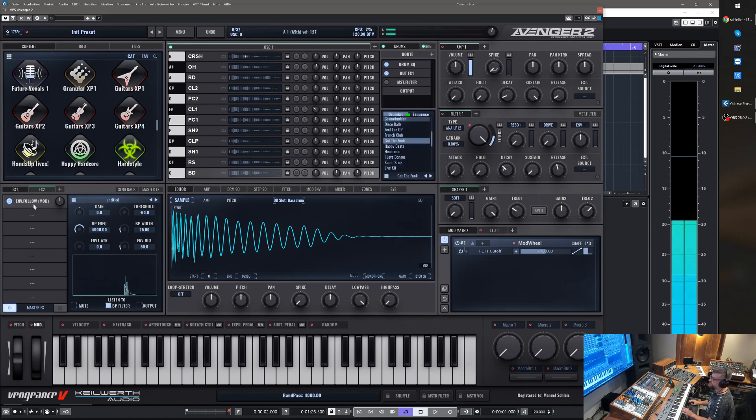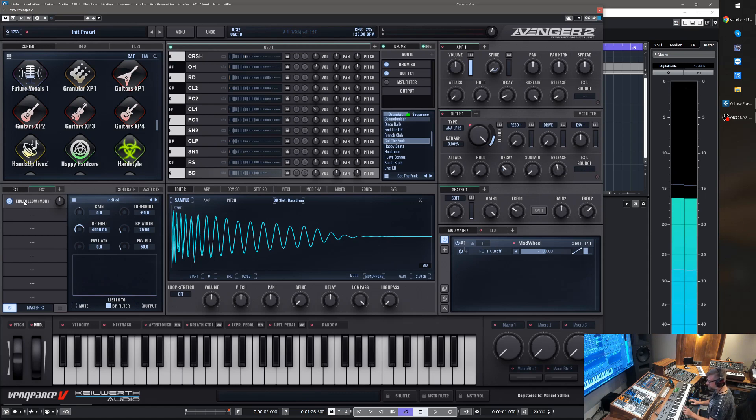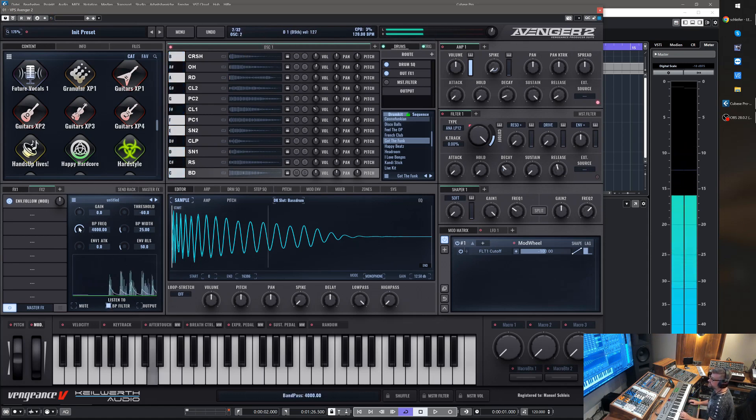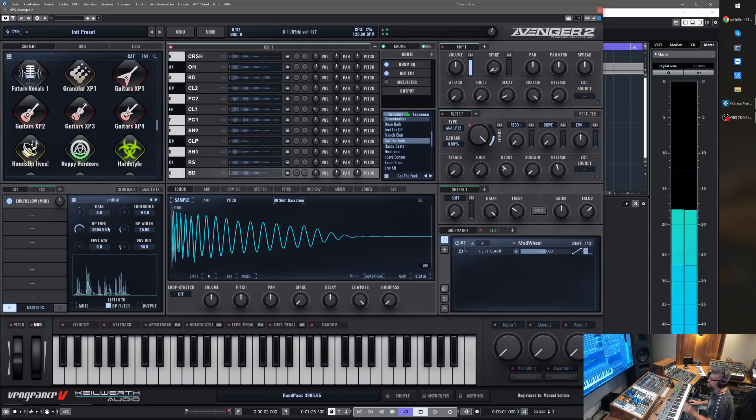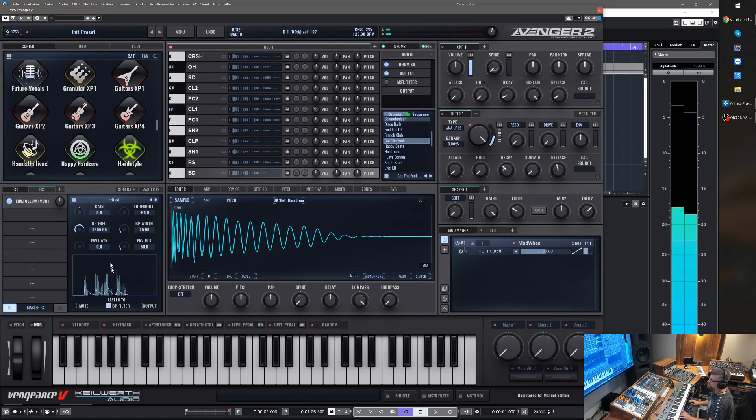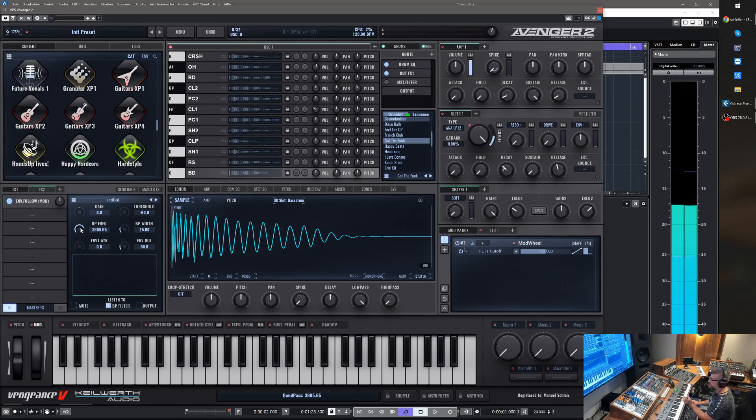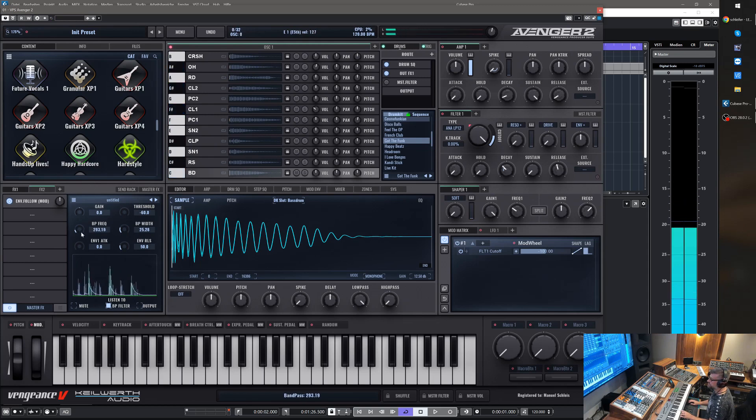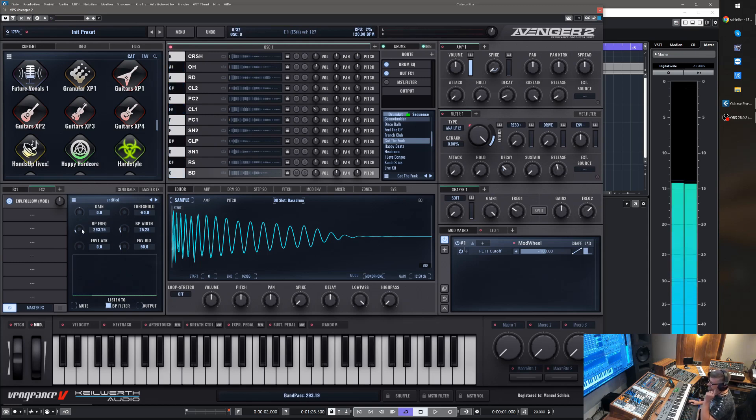So they go through the envelope follower. What you now hear is a bandpass filter. You can also listen to the output. The bandpass filter lets you specify the area where the envelope follower should detect.